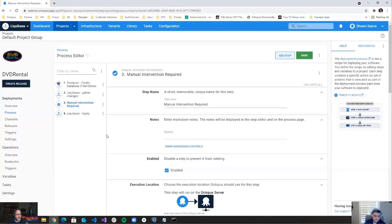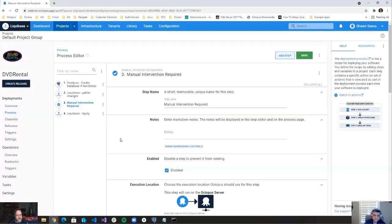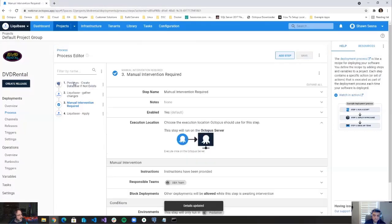Part of the DevOps philosophy is to catch things as early as possible, so involving the DBA team in the PR process is the best recommended approach. That said, people are at different levels of DevOps maturity, so multiple approaches are valid. I've reordered the steps so the manual intervention occurs before the 'Apply' step. Our process is complete, so I'll click Save and create a release.